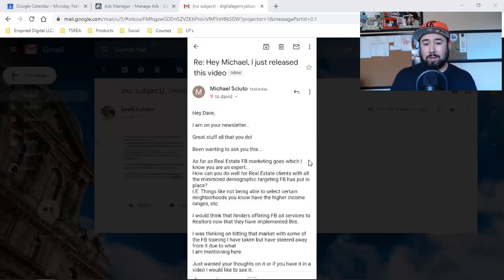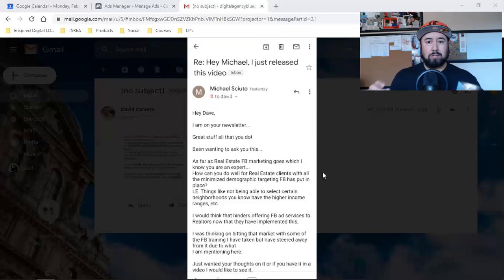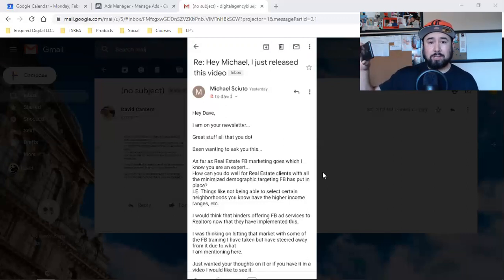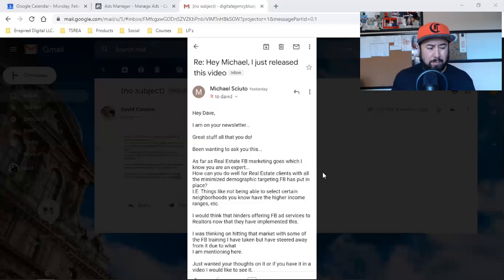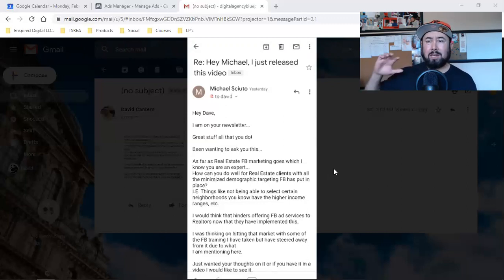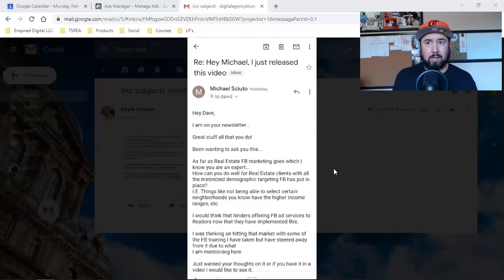My whole strategy is to introduce yourself, because you don't know your whole local area. Pull out your cell phone — either you're doing this yourself, Michael, or you're going to advise your clients to do this. You're going to pull out your phone, introduce yourself, and run that as a Facebook video view ad, target your local area, and put some money behind it. Don't just spend $10 — put $50, put $100, and target that local area to get thousands of people to see your video. It could be a short three-minute video of you introducing yourself.